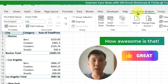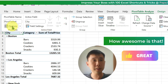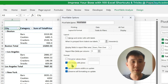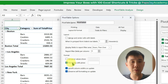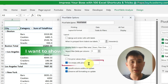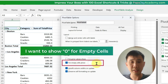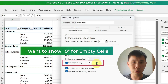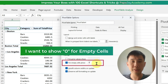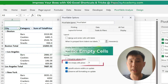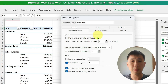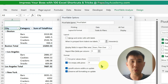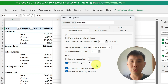So I'll go to Pivot Table Analyze and Options. Over here, we have for empty cells, show nothing. But I want it to be zero, because I want it to display zero rather than nothing. This is one of my favorites that I will always need to use.